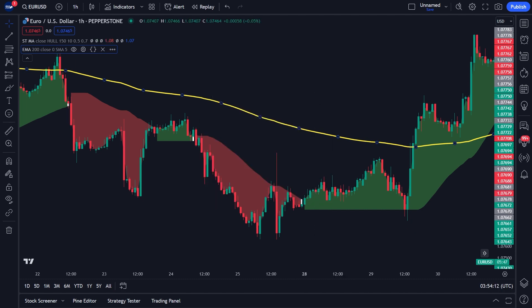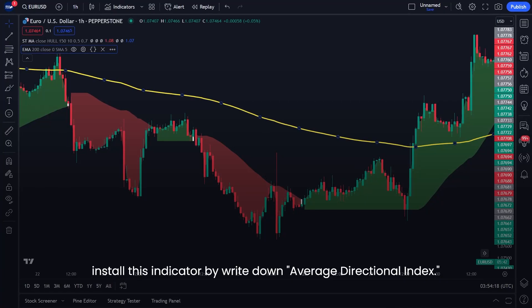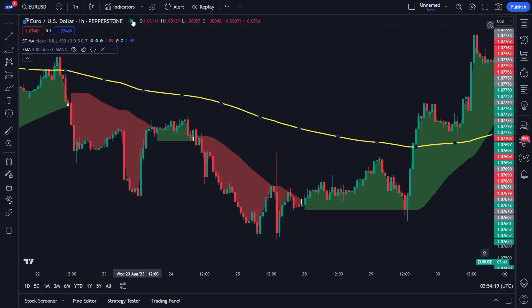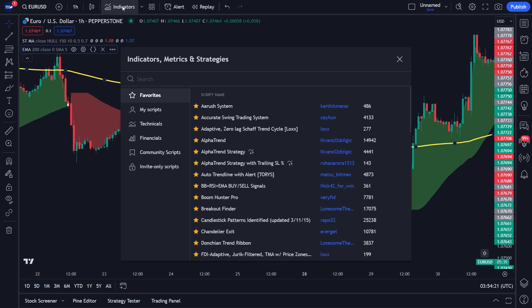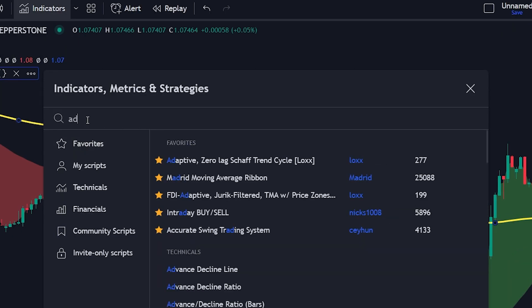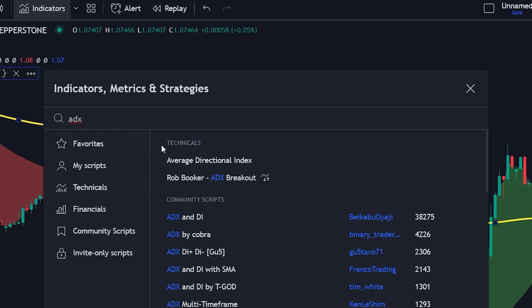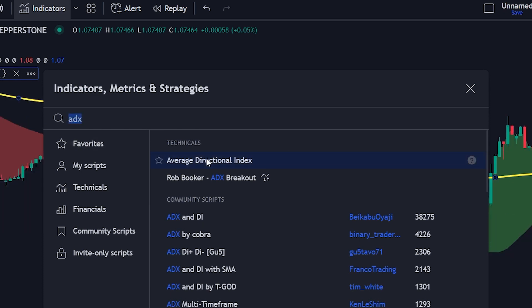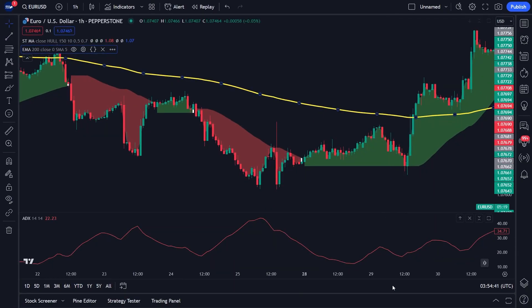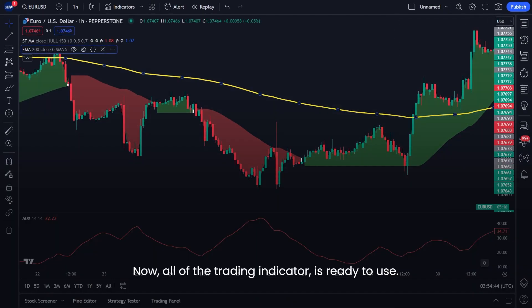Now let's set up the third indicator. Install it by searching 'Average Directional Index' and clicking the Average Directional Index indicator option. After successfully placing all three indicators, they are now all ready to use.